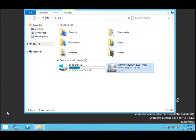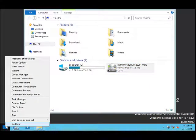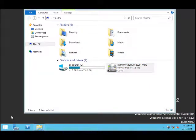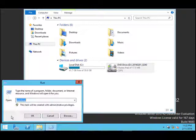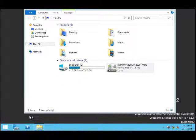I will show you that. Right-click on Start and click Run, and type eventvwr and click OK.